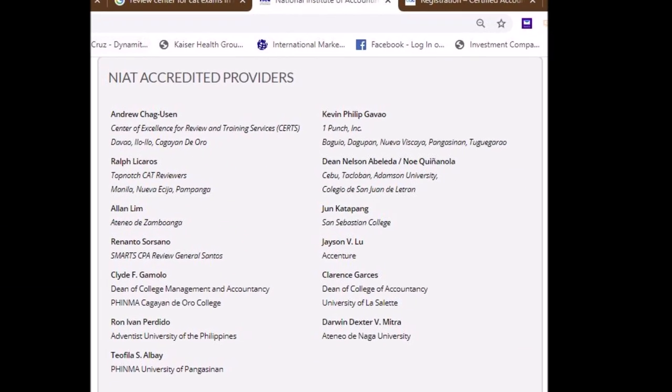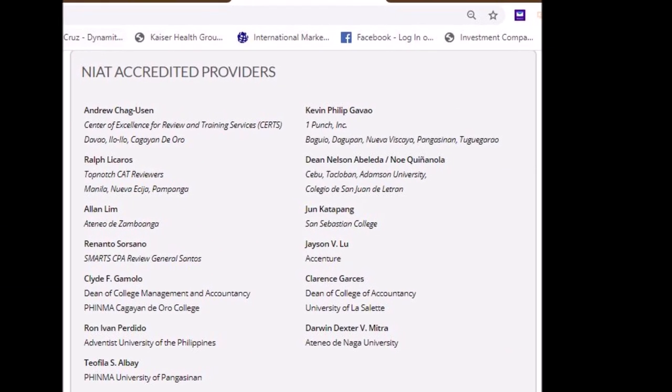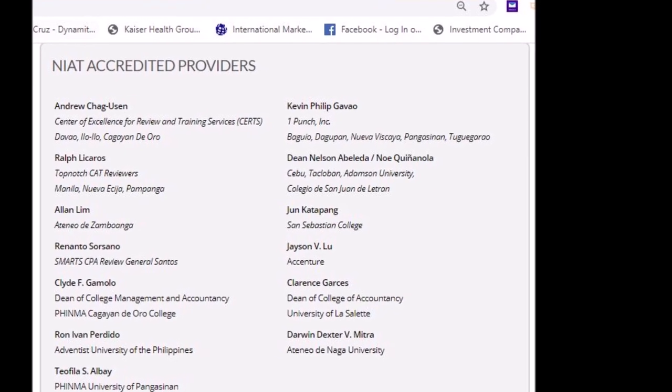Here's the process on how to apply and the fees. I put the link below this video — niat.edo.ph. There are many review centers you can choose from depending on what's convenient for you. Personally, I chose the Tanto top-notch review center under Sir Rock, if you know him.